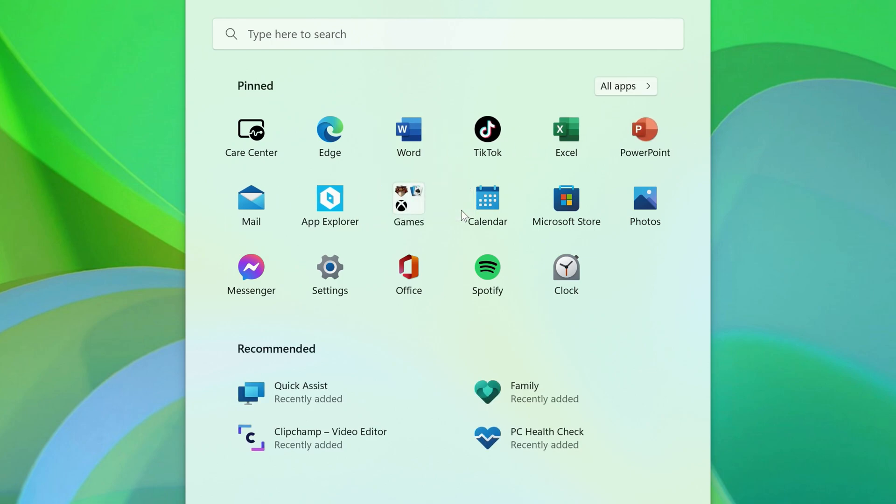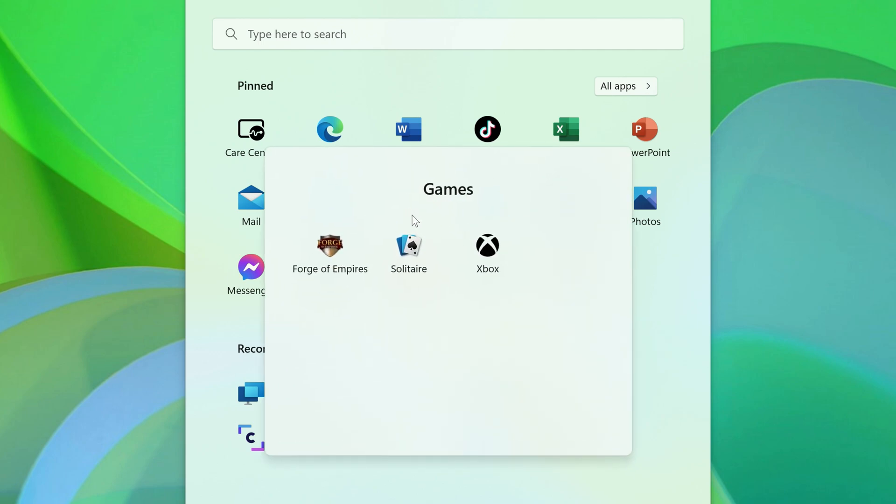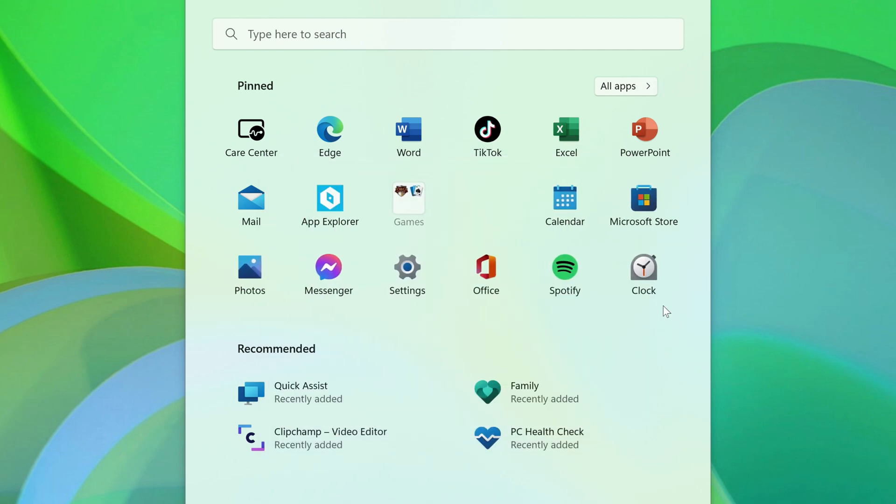If you ever want to remove an app from the folder, just click into it, and then click and drag the app outside of the folder, and release it. It'll show back up on the Start Menu.